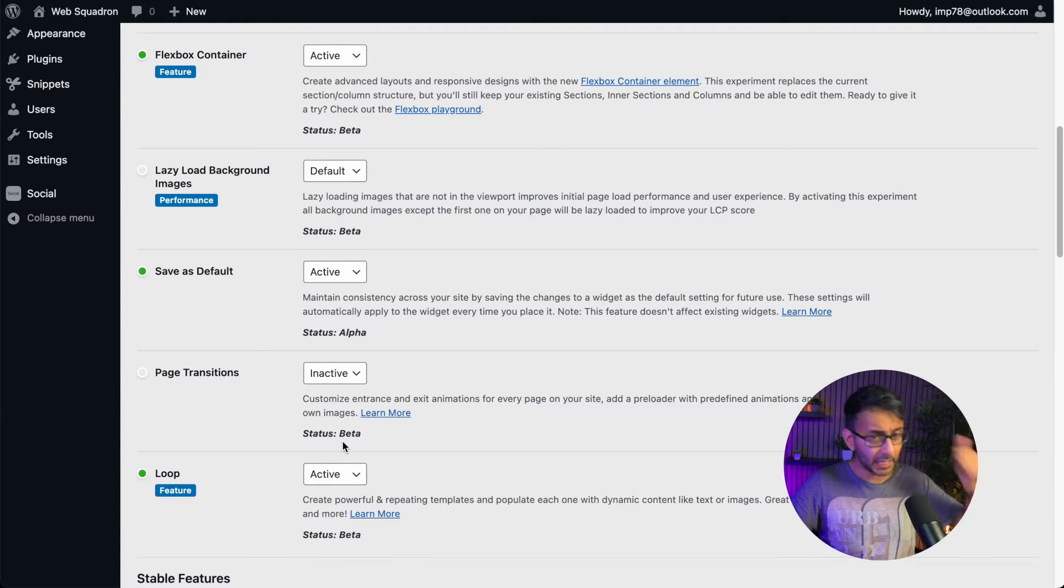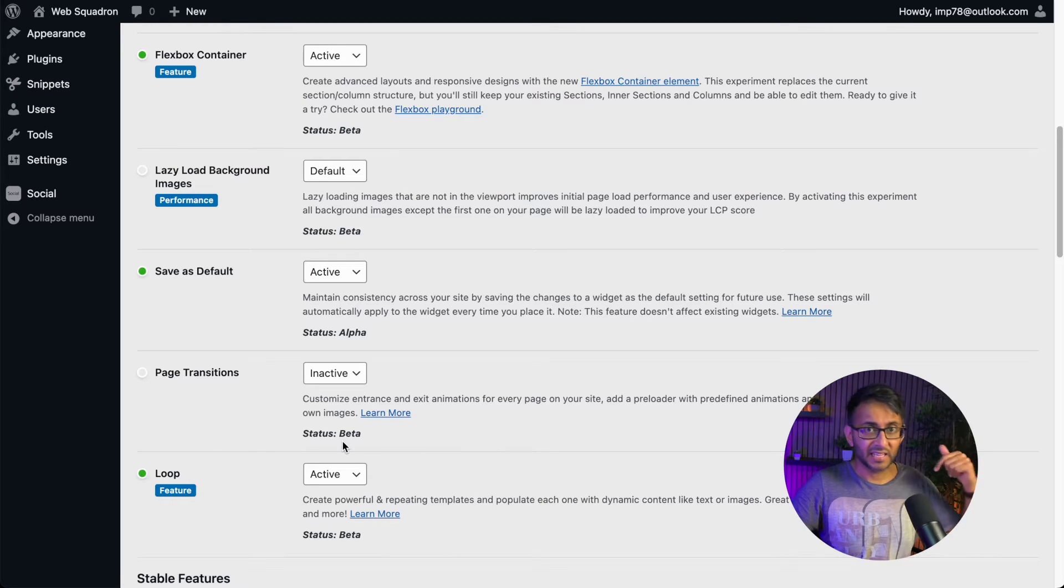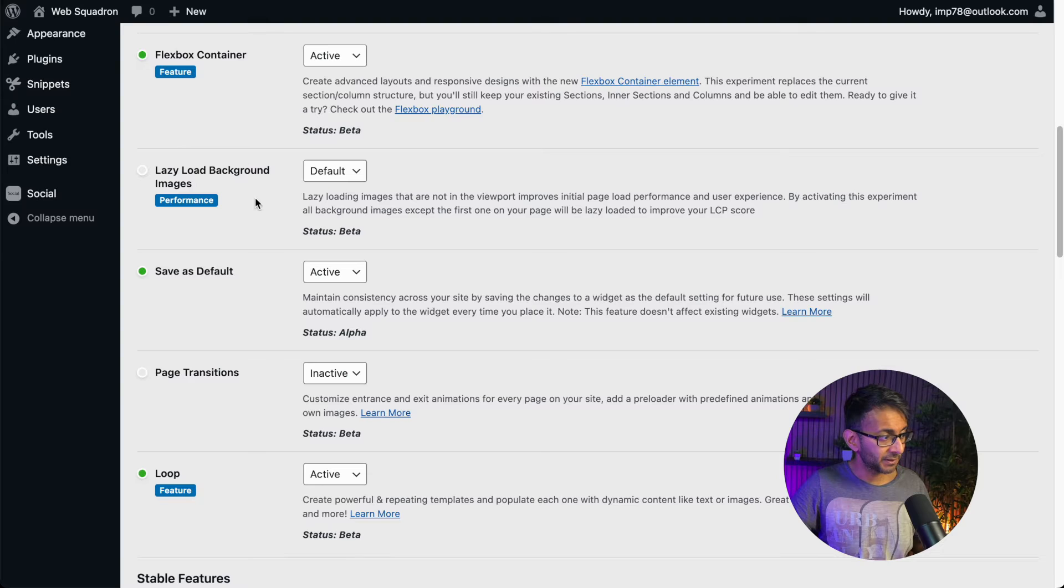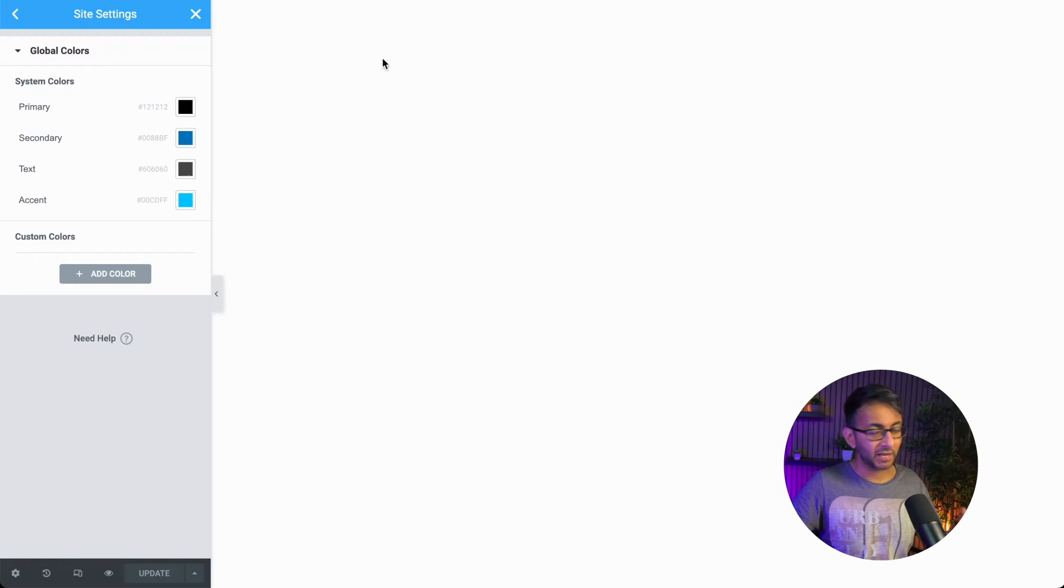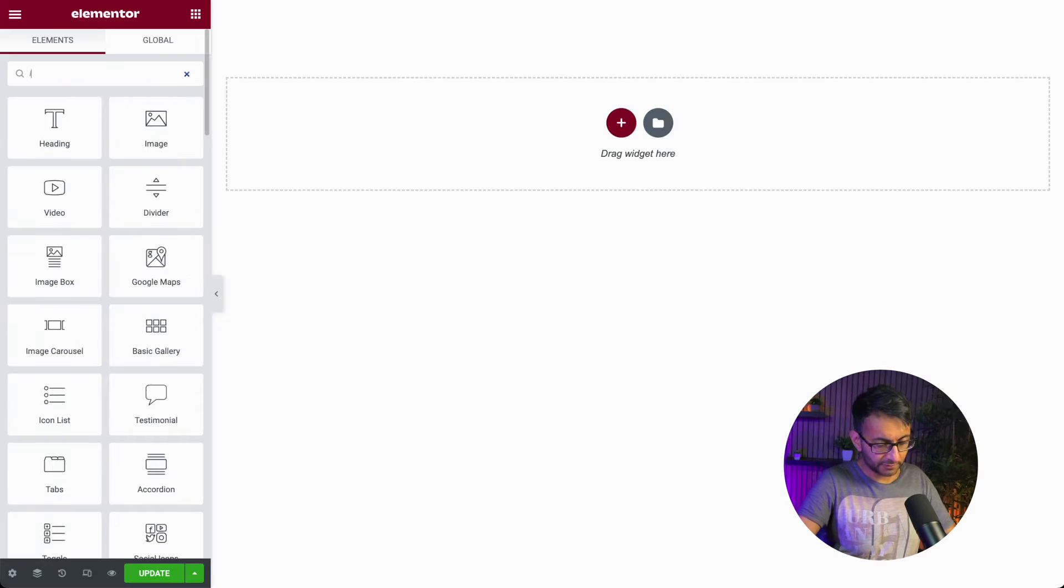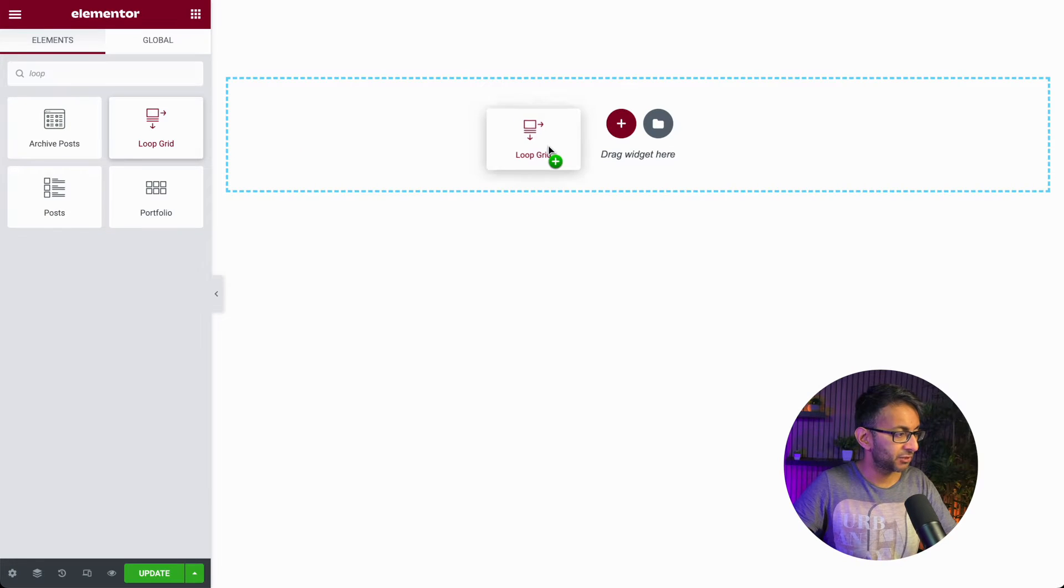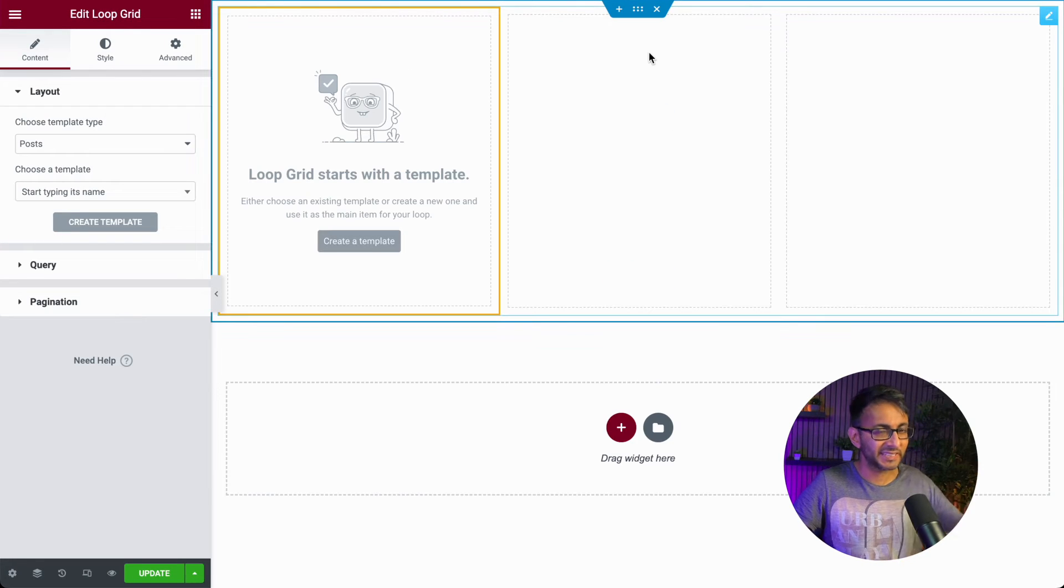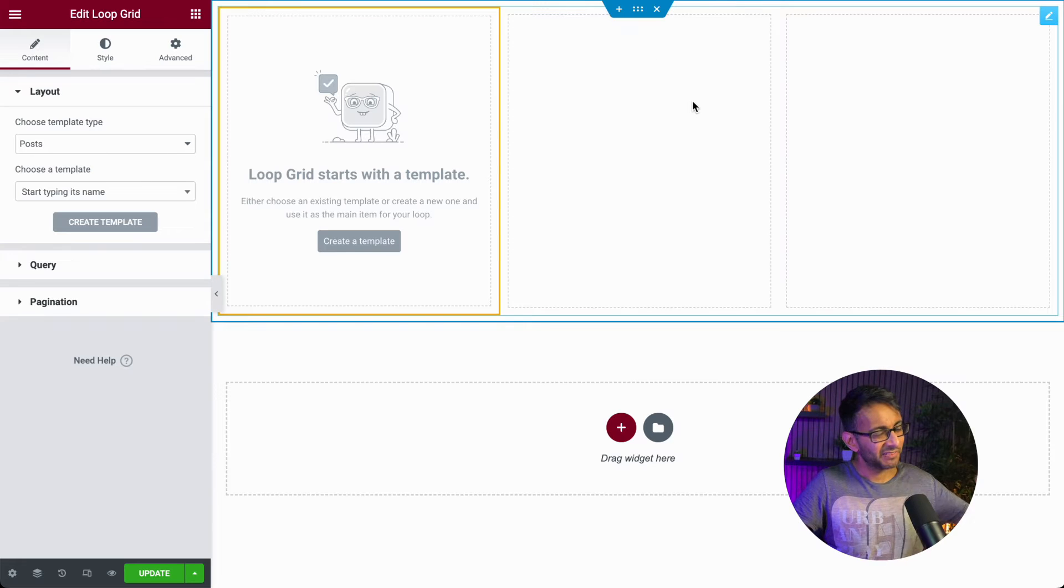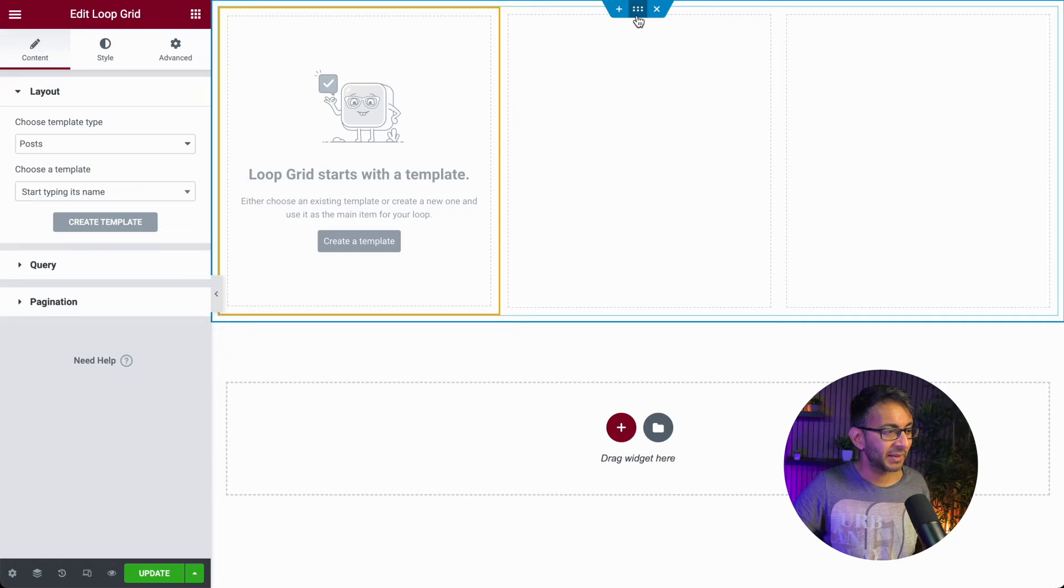Enable beta tester, get both versions updated, and then enable the Flexbox Container and the loop builder. I've got a blank page over here. The first thing we're going to do is type in loop and drop in the loop grid. I could have added in a container, but I've just dropped it in straight away because it gives me the container anyway.